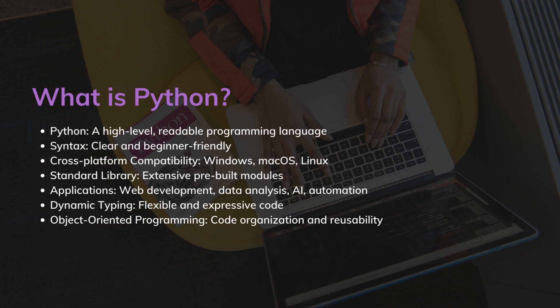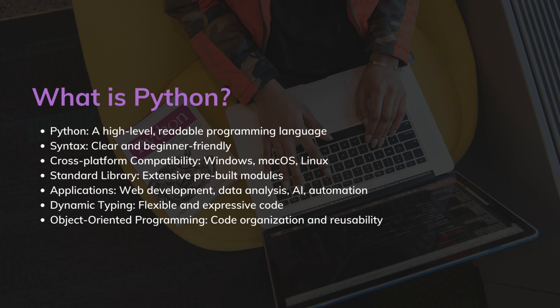Python finds applications in diverse fields such as web development, data analysis, artificial intelligence, and automation. It has a rich ecosystem of frameworks and libraries that cater to these domains, allowing developers to build robust and scalable applications.